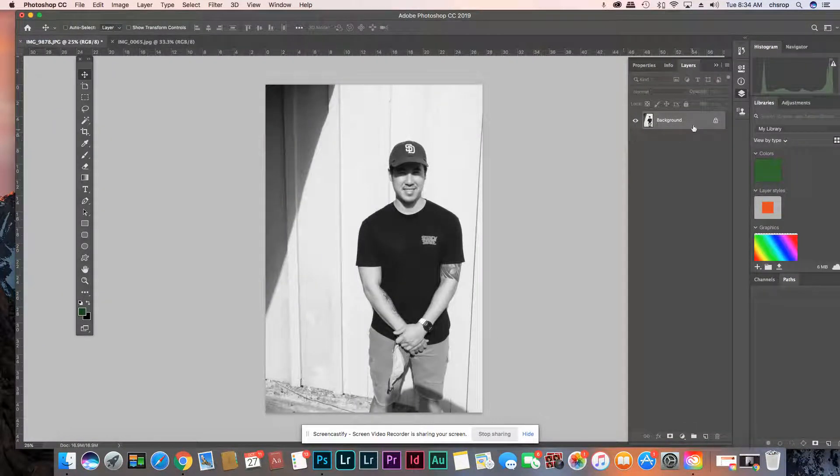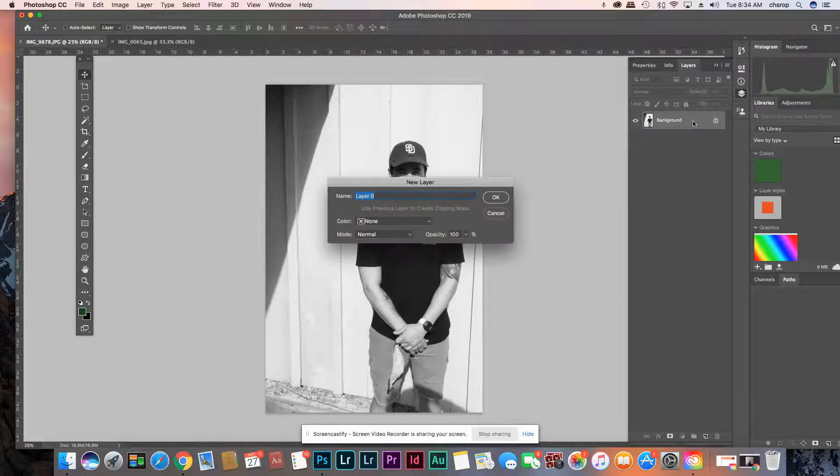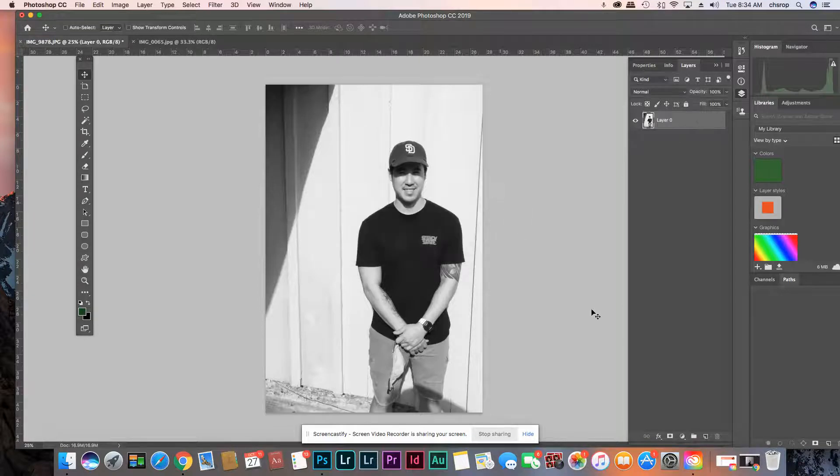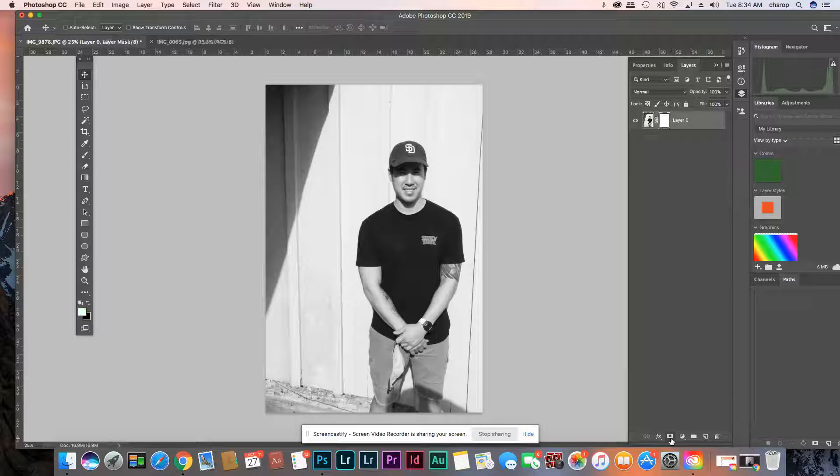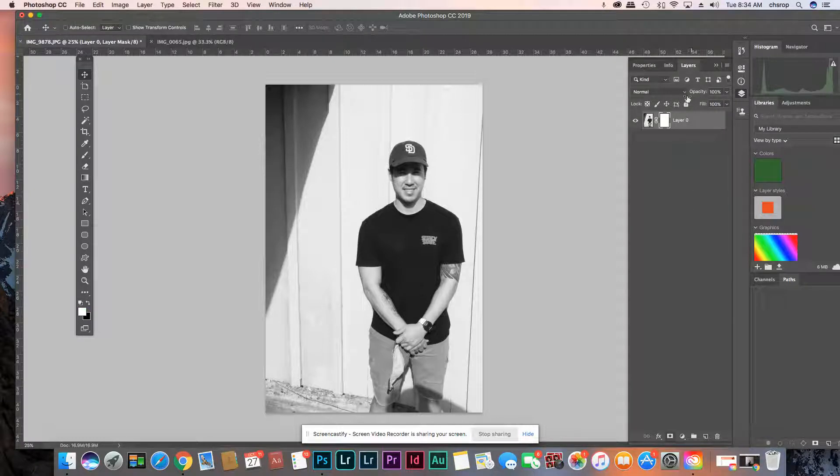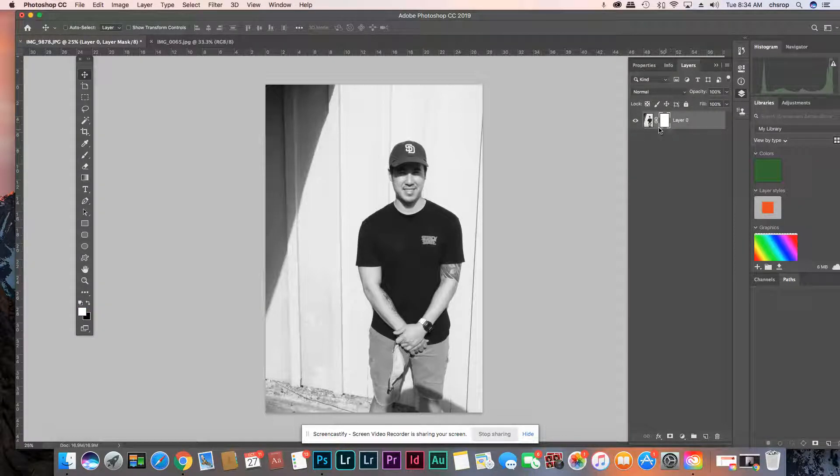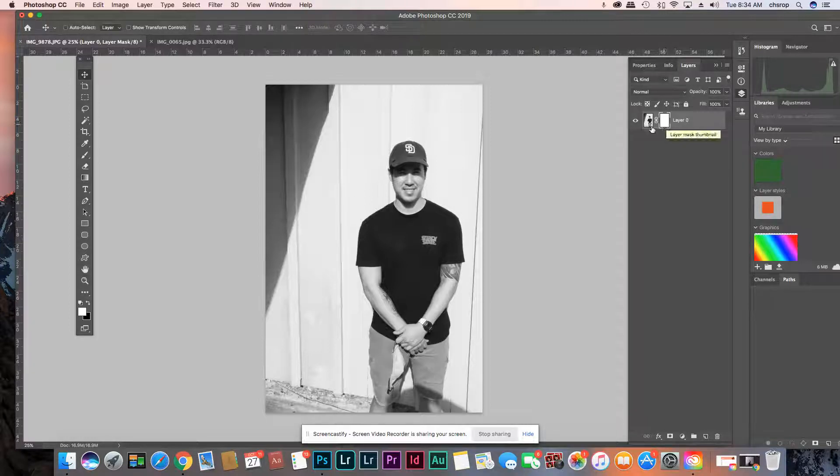First thing you want to do is double click the background, and then you're gonna hit this little button down here. It looks like a camera. You just hit it and then notice a little white box opens up right next to the original you have here.